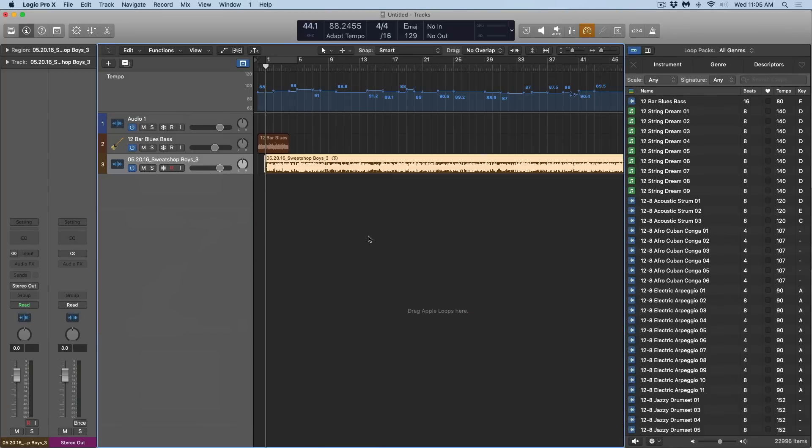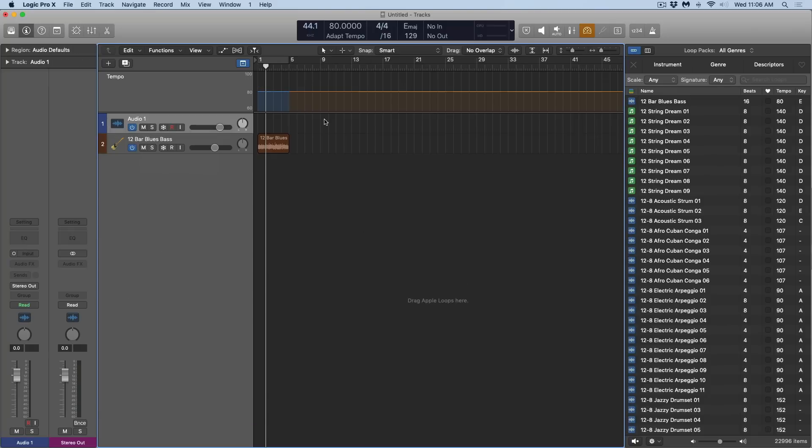That's not really helpful to us because once we start laying down regions or laying down recordings and we have a specific tempo in mind, we don't really want Logic to continue to adapt the tempo track. So in that case, we can go back and select the third option called Auto, which is sort of like a smart mode for smart tempo.